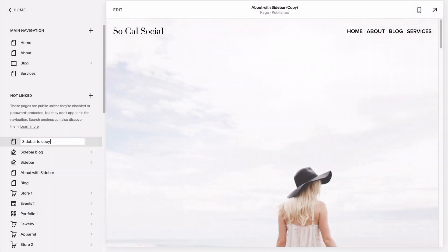Then, delete out all the other content on the page except for your sidebar. Name that new page sidebar to copy and you now have a template to duplicate every time you want to start a new page build.